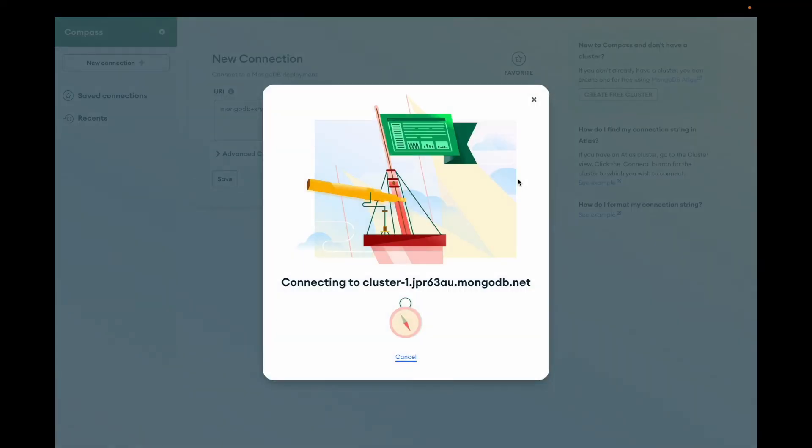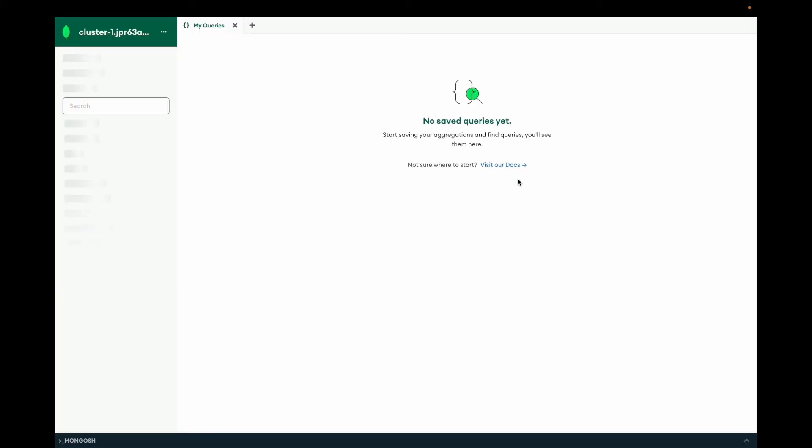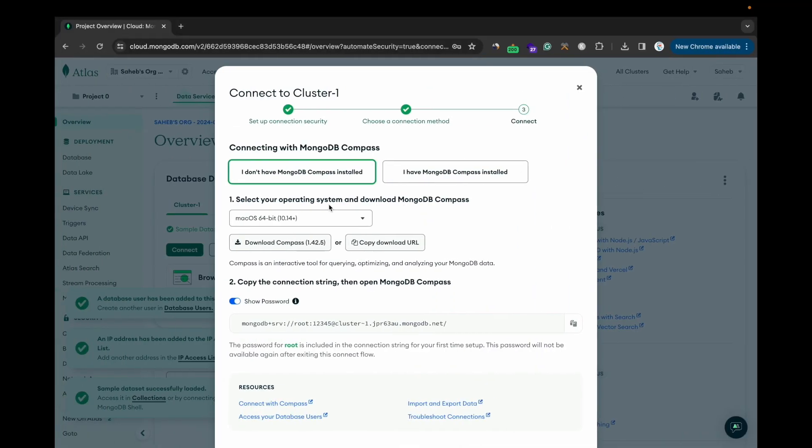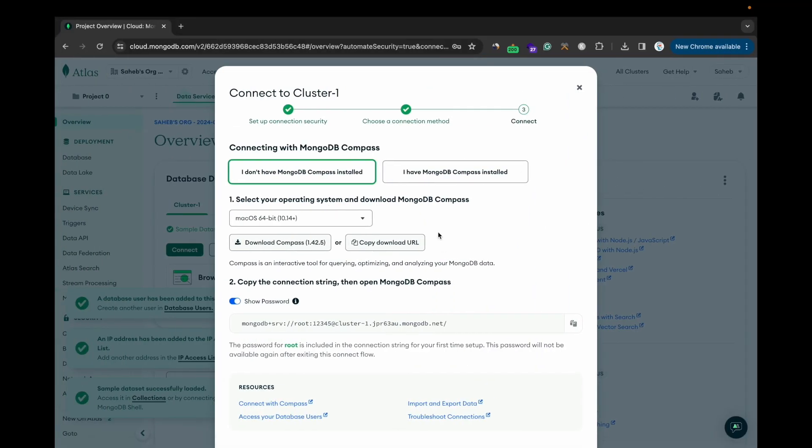Then hit the Connect button. This database is successfully connected. You can see these are the databases available.